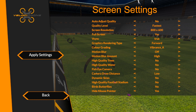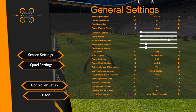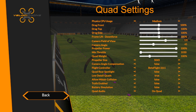In quad settings, physics CPU usage should be set to medium, or potentially low — try medium first. If you find that your machine is still struggling, then set physics CPU usage to low.